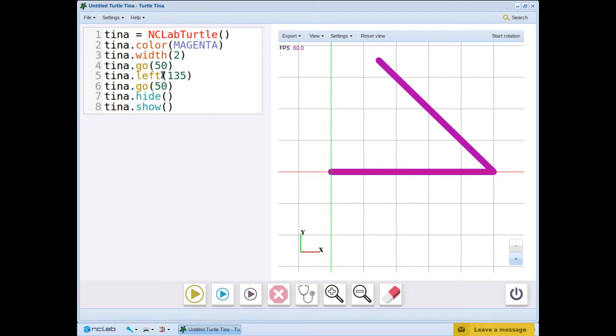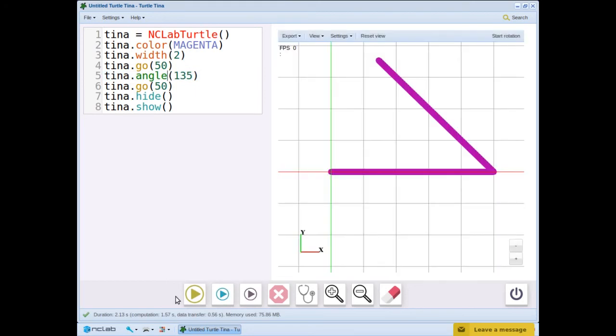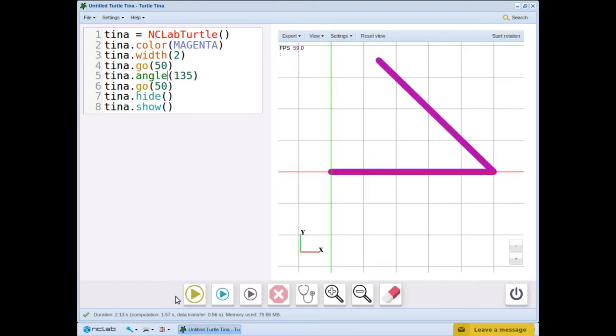Change left to angle and see what happens. Nothing, which makes sense because we turned 135 degrees from the zero position and we are facing east. We could say that a positive angle turn is counterclockwise.